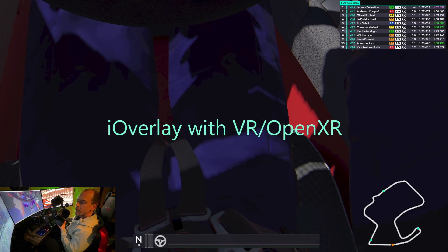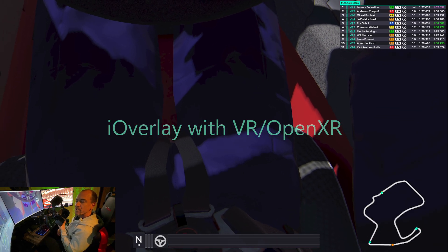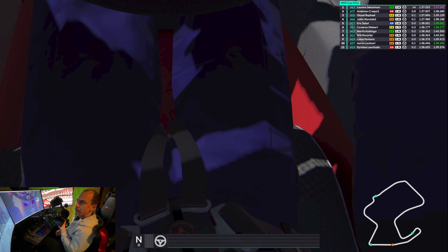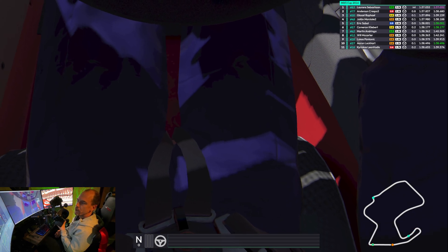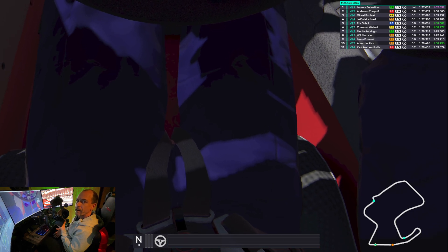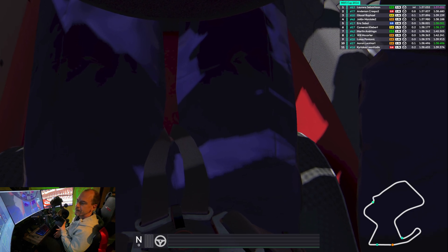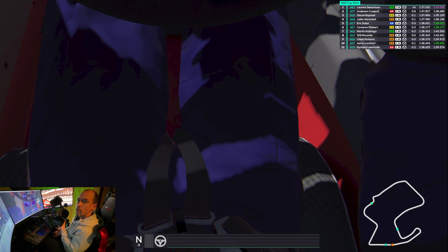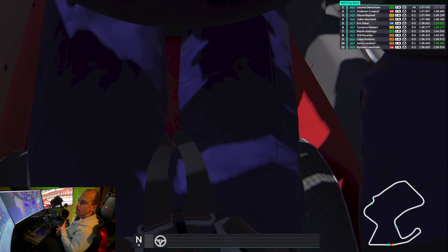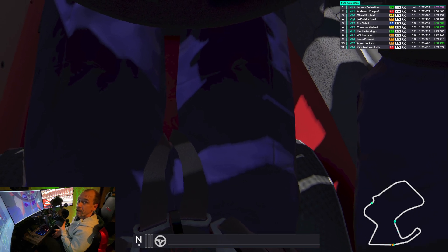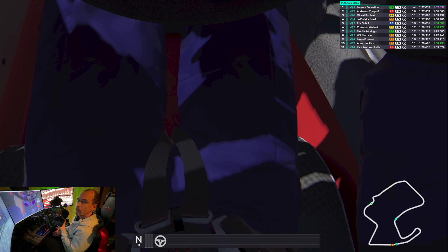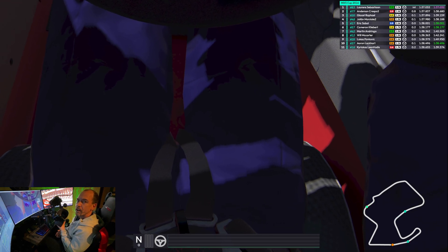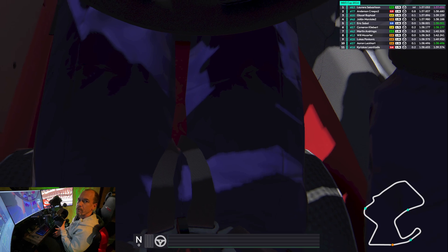Hey guys, I just wanted to put together a quick video on something I've been working with over the last couple of days — really trying to use overlays within the VR environment. What I'm learning is that there's a software out there called OpenXR that will allow you to use overlays, whether it's HUD Overlay, RaceLabs, or something like that in an OpenXR environment. I thought I would share that with you a little bit.